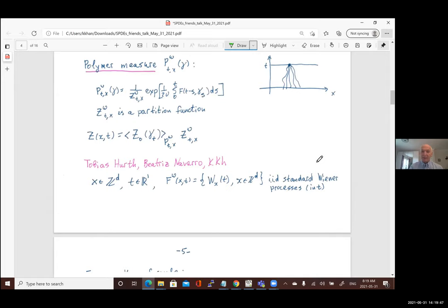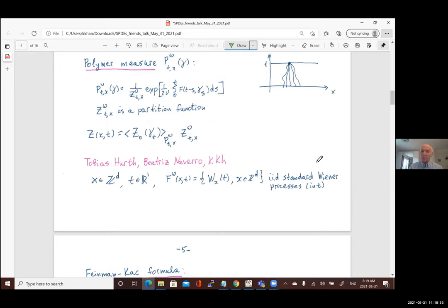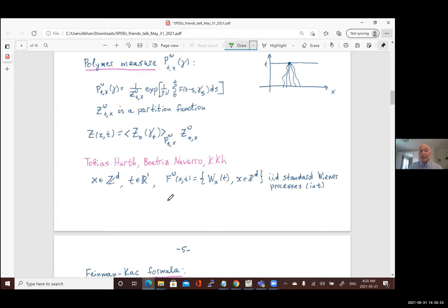The paper — by Tobias Hurth, Beatrice Tavares, and myself, about one year old — works in a discrete setting: x is discrete and time is continuous. We wanted to focus on a clean approach, so we work in the discrete space setting. The random forcing potential is given by a collection of independent standard Wiener processes: at every point of the lattice Z^d there is a standard Wiener process, and you can think of its derivative as white noise — independent white noises at every spatial point.